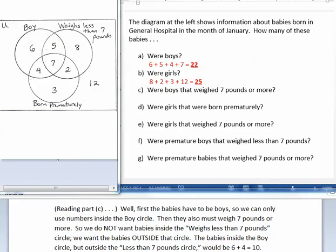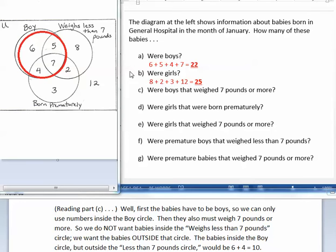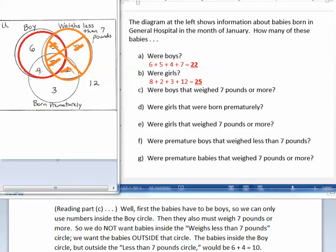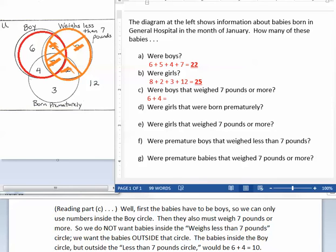Part C asks how many babies were boys that weighed 7 pounds or more. First, the babies have to be boys, so we can only use numbers inside the boy circle. But they must also weigh 7 pounds or more, so we do not want babies inside the weighs less than 7 pounds circle. The babies inside that circle would be 6 plus 4, which equals 10.